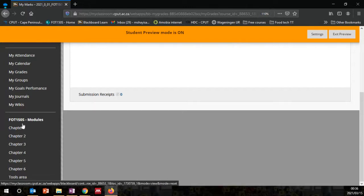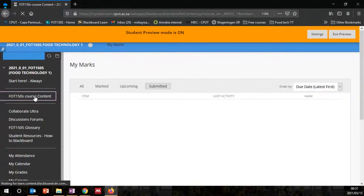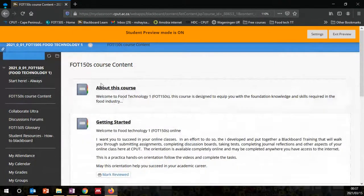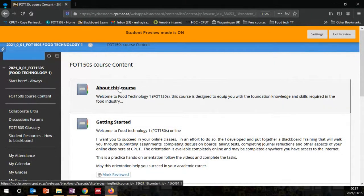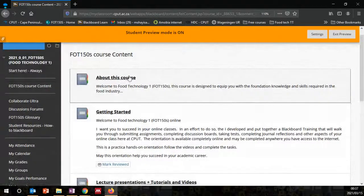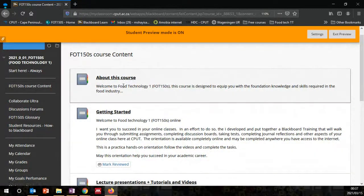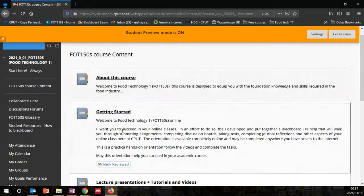Here you'd see the chapters — these are links to the direct chapters in the course. If you click on the course content, you'd see what we call 'About This Course' and 'Getting Started.' You have to complete or read all the information presented in these two folders in the next two weeks from this week onwards.